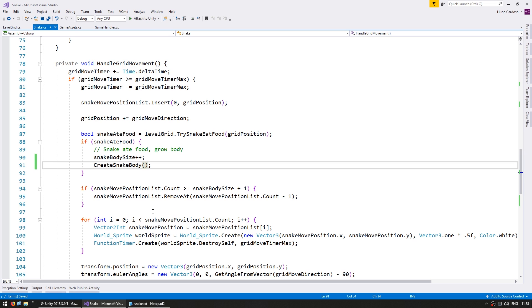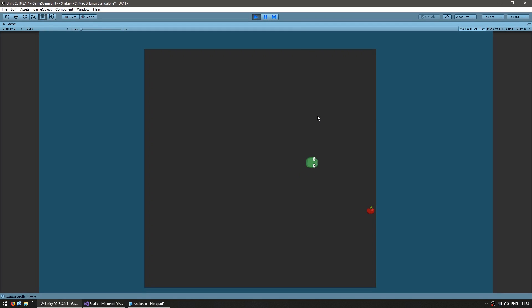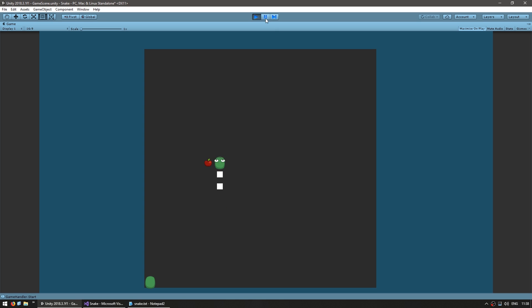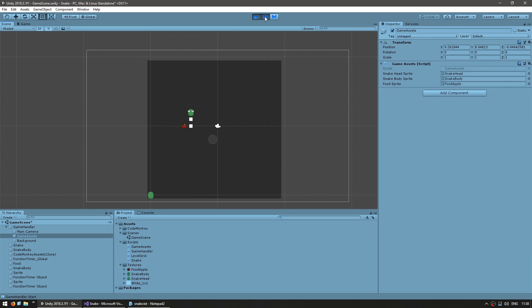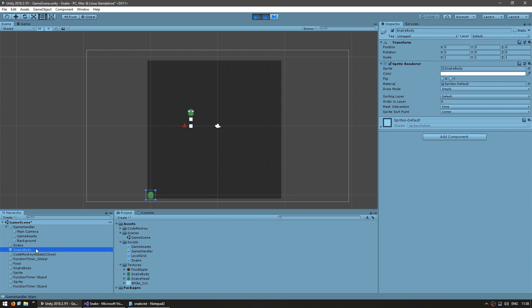Okay so let's see if we are creating a new game object every time our snake eats some food. Okay there's the snake, there's some food, I go to it and yep there's the body right there on the corner. Now I eat another one. And now let's pause and check the hierarchy. And yep there you go one snake body and another snake body. Okay so far so good.